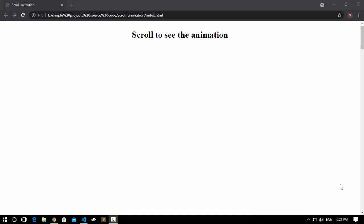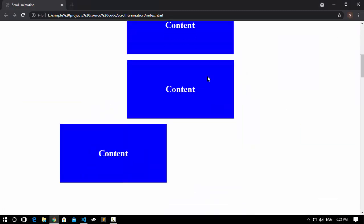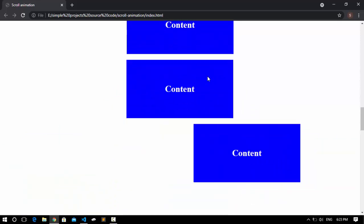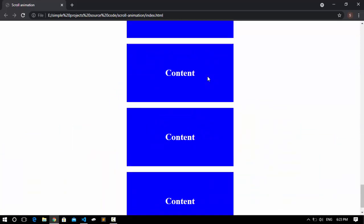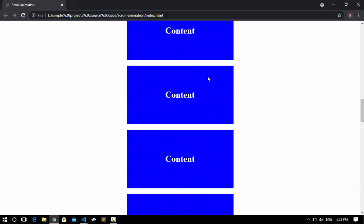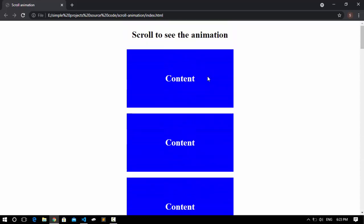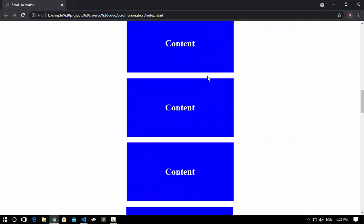Hello! In this tutorial we're creating a scroll animation using HTML, CSS and JavaScript. Let's scroll the web page and see the animation. When we scroll, we have this nice scroll effect. You can also use it in your project and replace the content with anything else. Before we start writing code, make sure to hit that subscribe button on my YouTube channel.